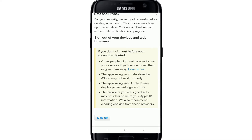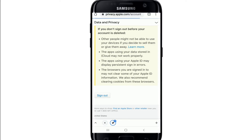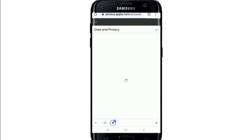Your account will remain active while verification is in progress. Now is the time to sign out of Apple on all of your devices and web browsers. Tap Sign Out at the bottom of the screen to log out of the particular Apple ID that you are trying to delete.